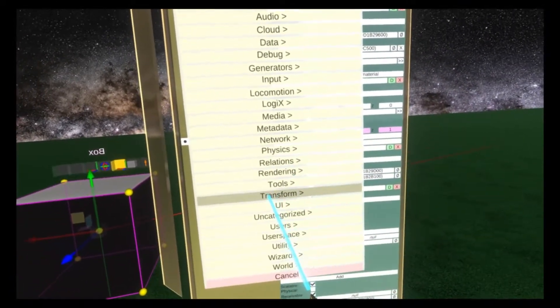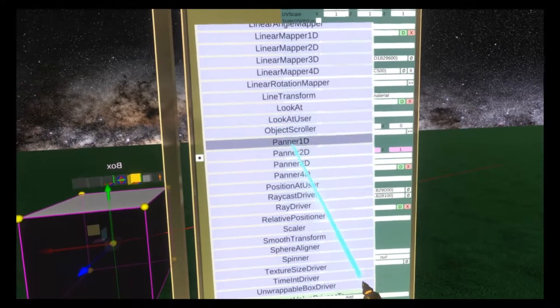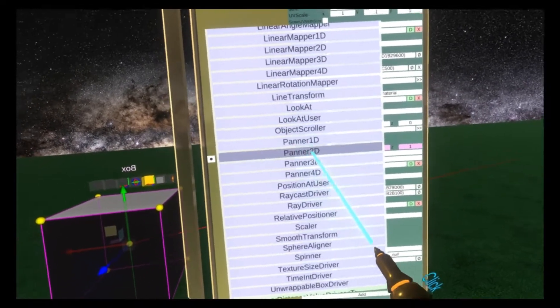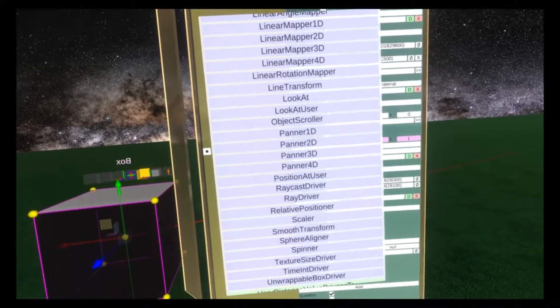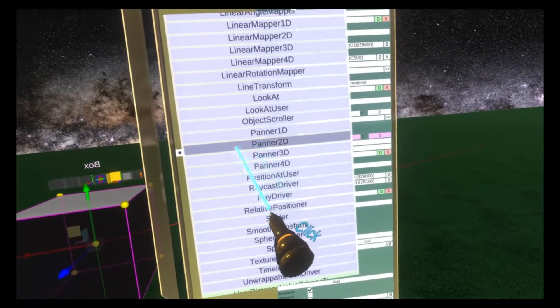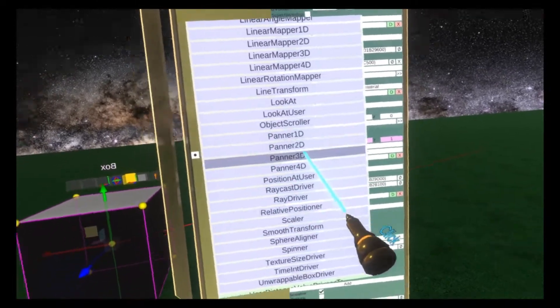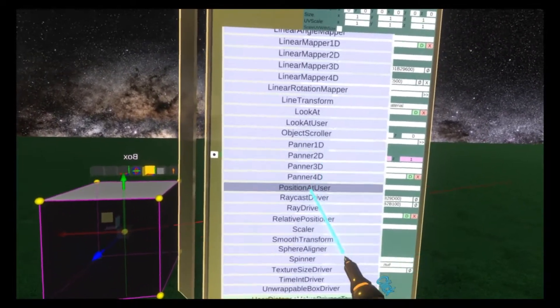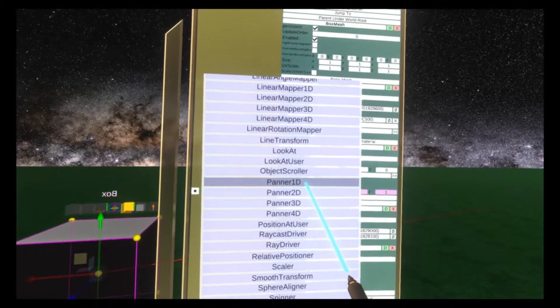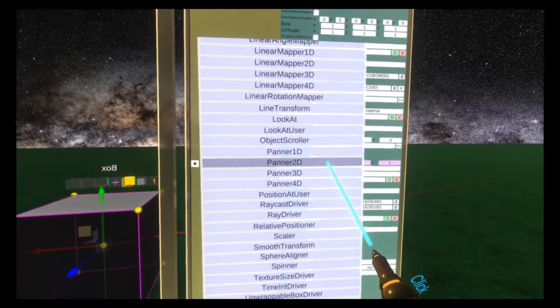Attach component, transform, drivers, and then we're presented with a choice of four options. Unlike the axis panner, there are four varieties: panner 1D, 2D, 3D, and 4D.